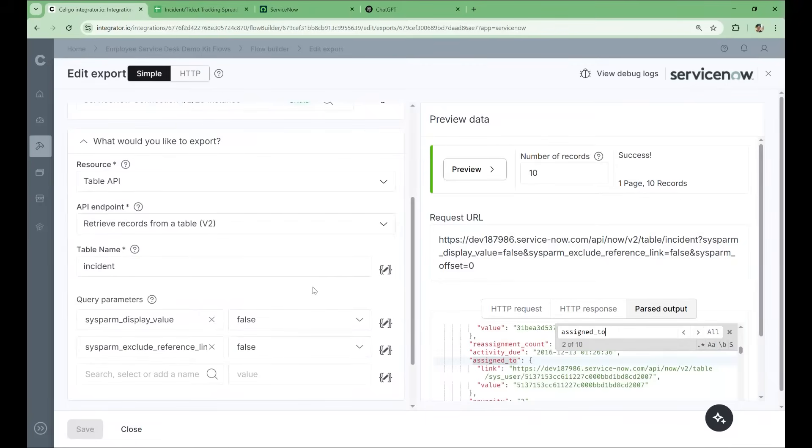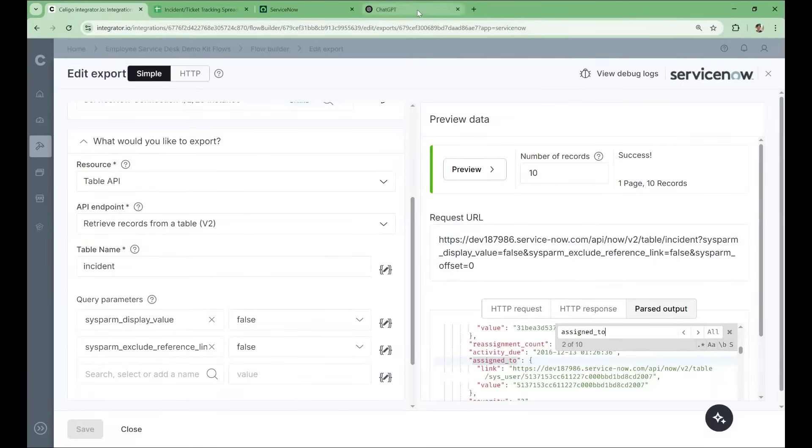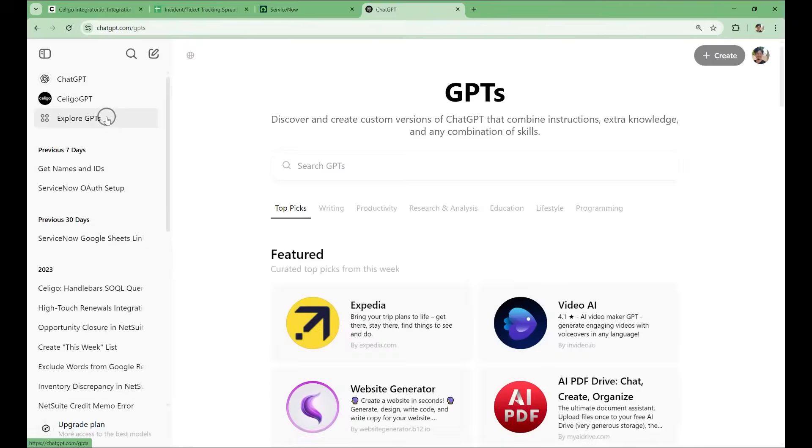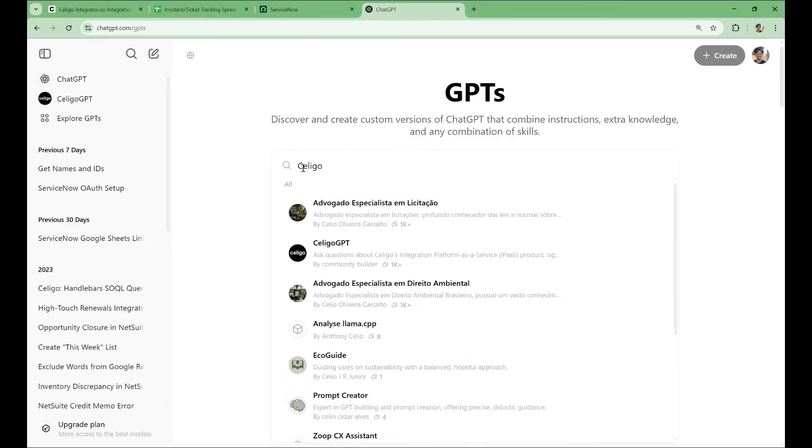This might involve some in-depth reading of ServiceNow's API documentation to find the right parameter or fields to alter. However, we can likely get an answer more quickly with AI. Soligo's custom GPT is a great first resource to consult. This GPT is trained on all things Soligo, making it especially helpful when troubleshooting in the platform. It will have useful information about the platform and how to create connections and configure steps for its many varied connectors.